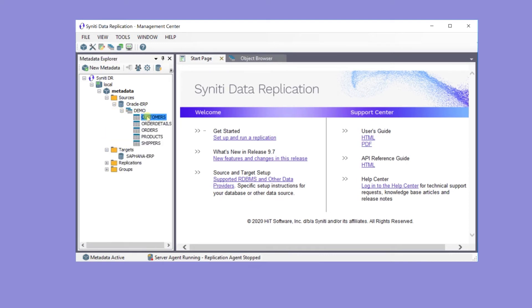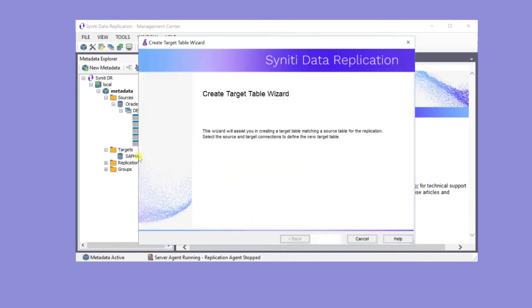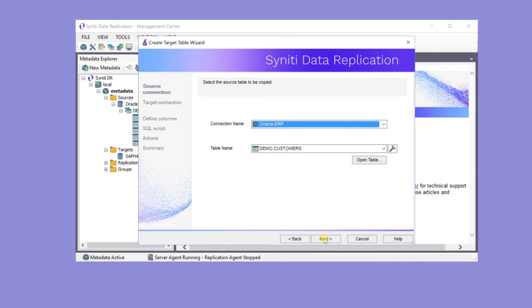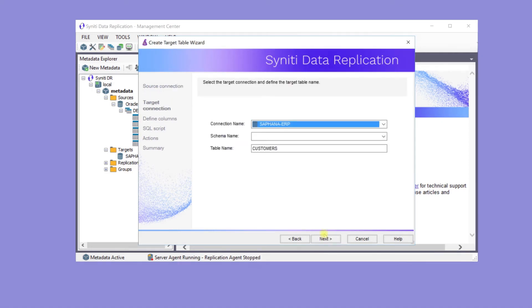To create the customer table, drag it down to the target database to open up the Create Target Table Wizard. The source connection is the Oracle source. The table is the customer table. In the next screen, the target connection is HANA, and the schema is SDR Demo.